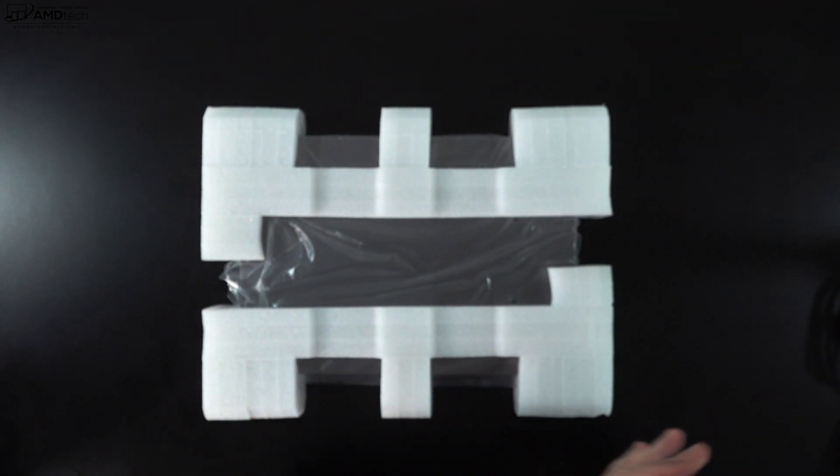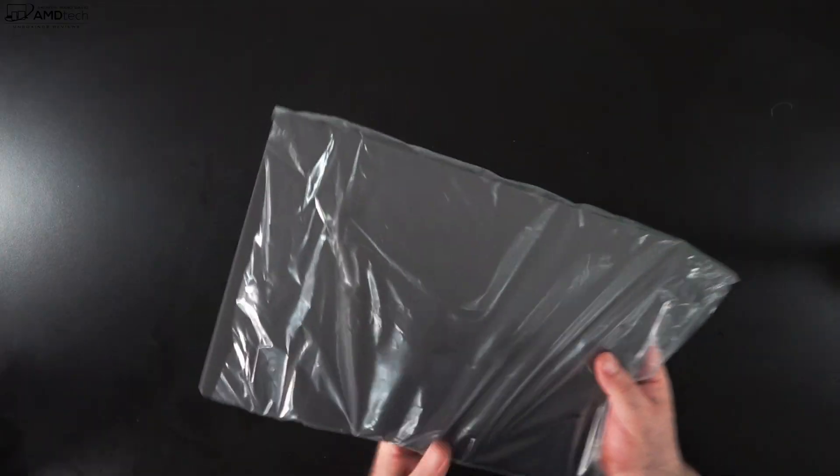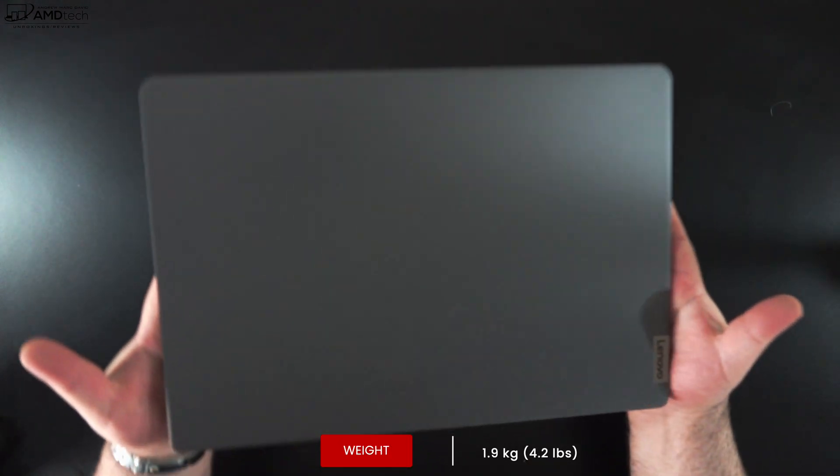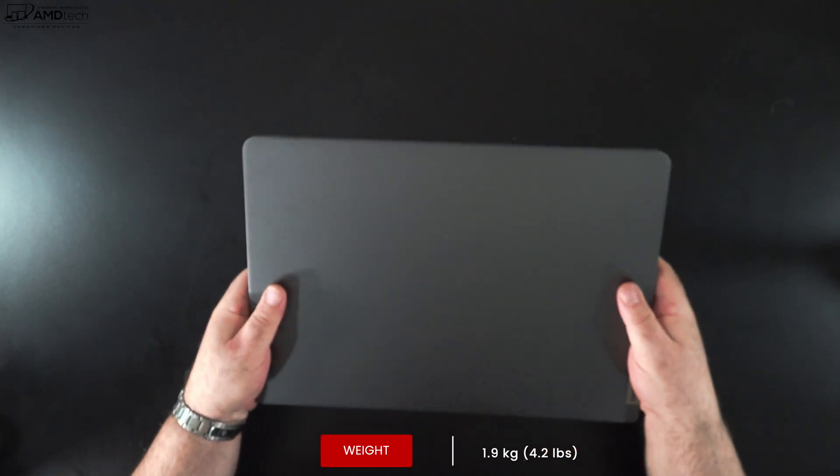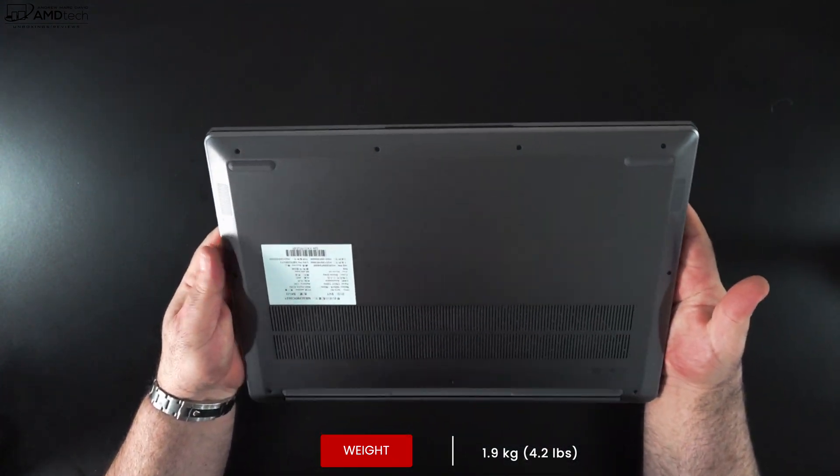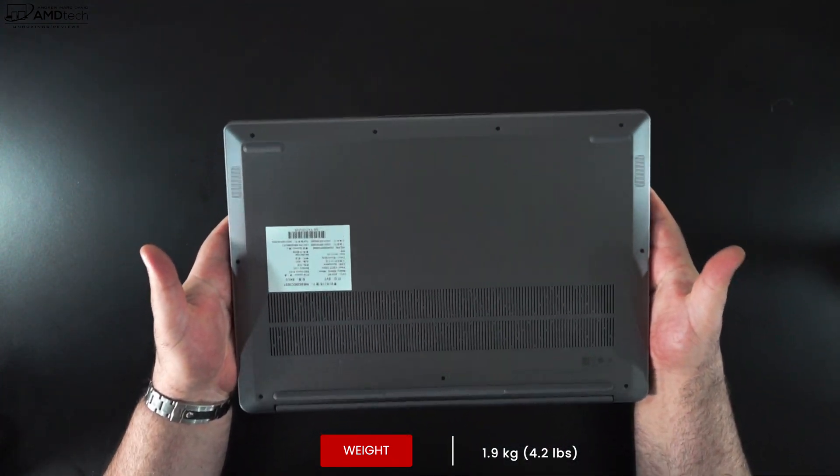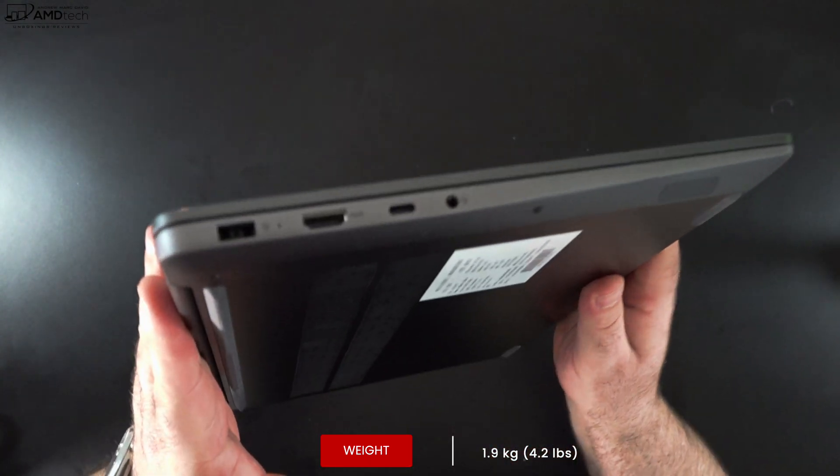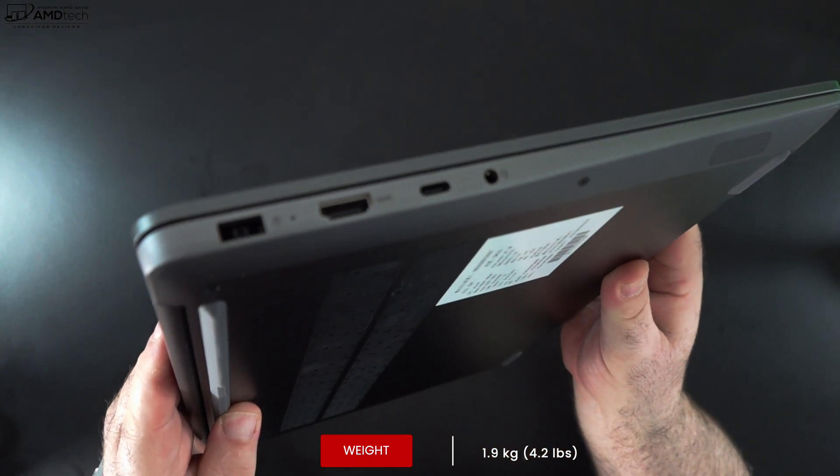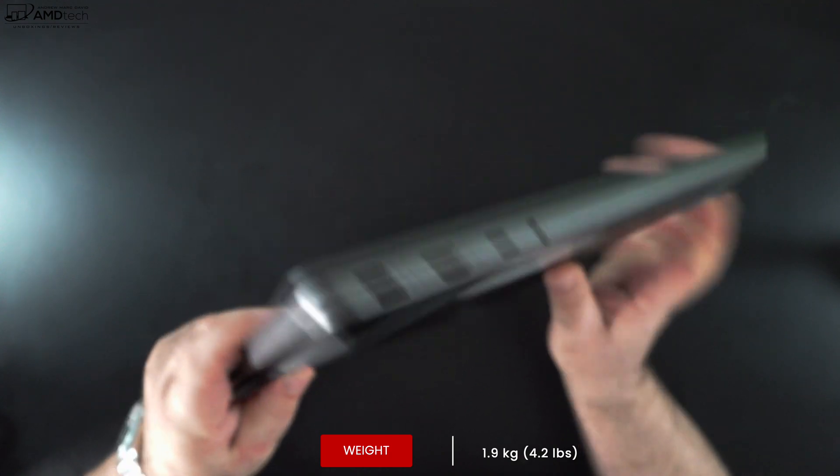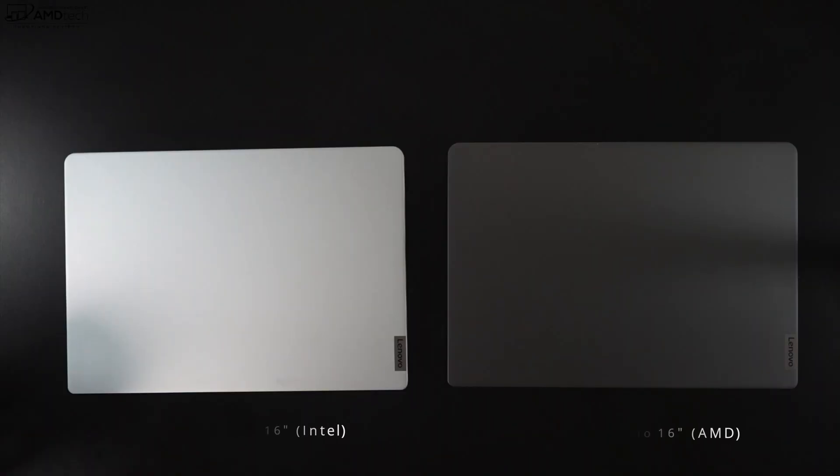This unit is a darker color, it's a storm gray and it shows a little bit more fingerprints than the silver color on the Intel model that we just unboxed. But this is a really nice sleek looking color. I like the way it does look and I have no hesitation recommending it, that's for sure. This has the same body as that Intel model with that all-metal design.